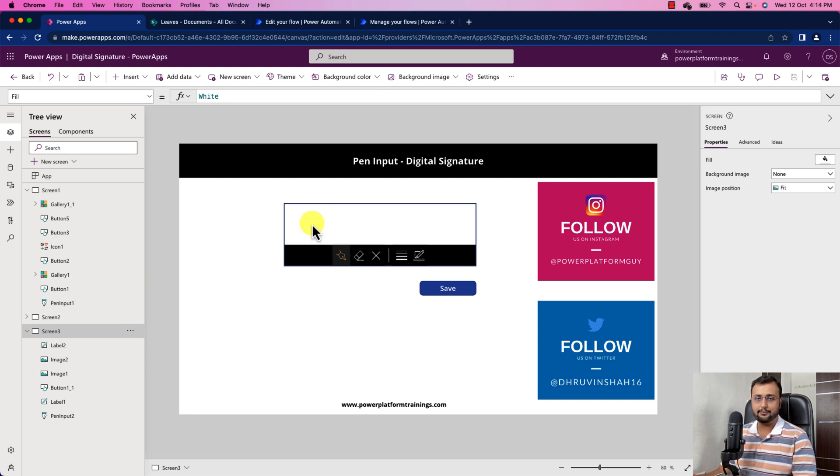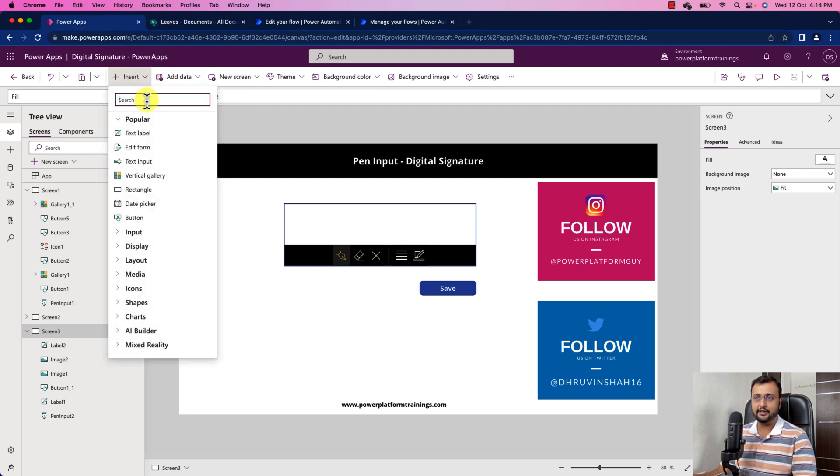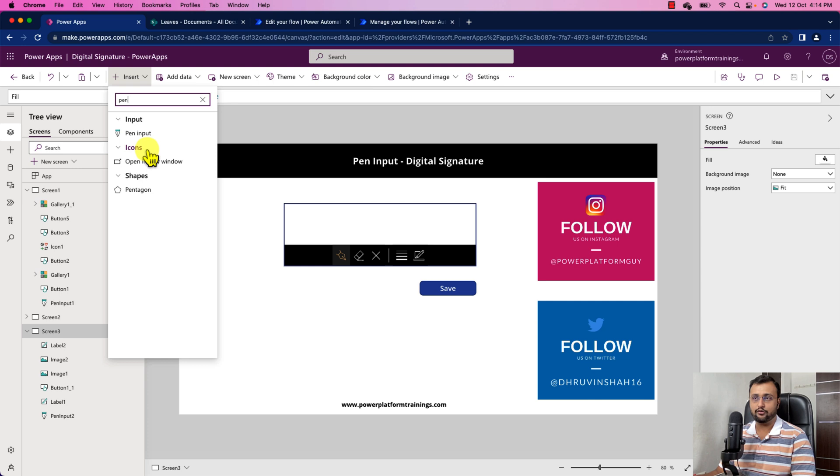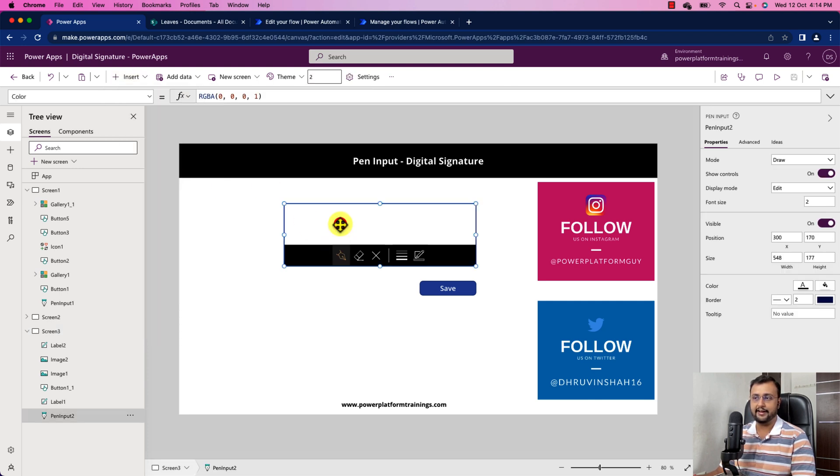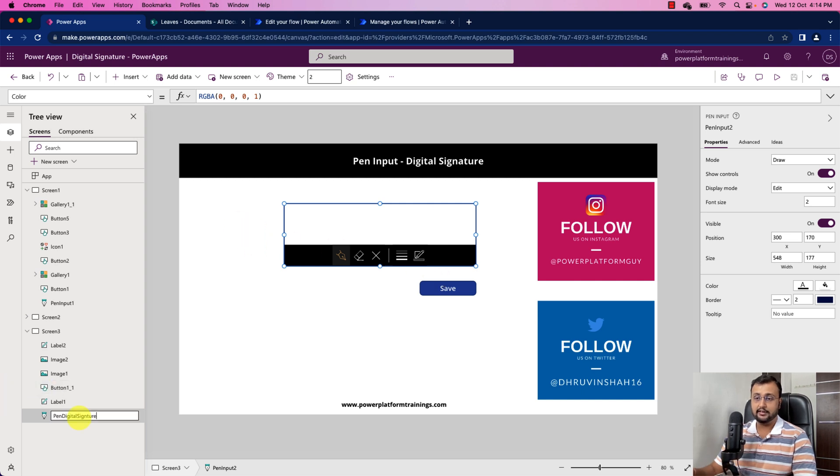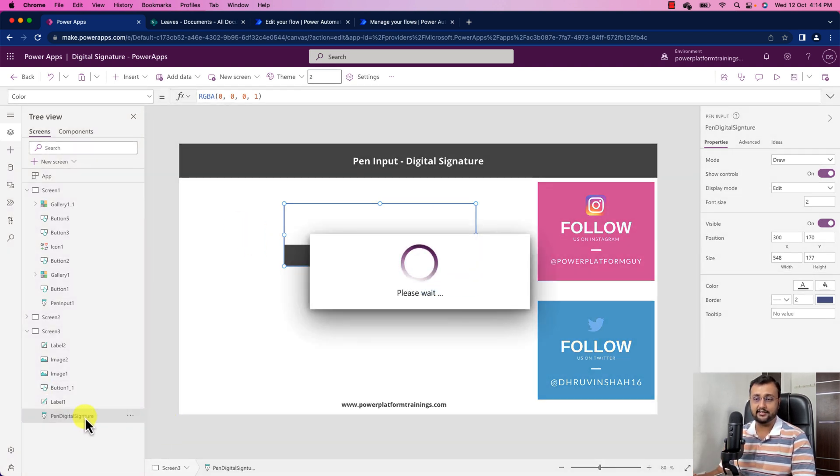To attach the pen input control on your screen, you need to go to the insert menu and simply need to search for pen and over here you can see the pen input. Just add this control and it will show something like this. Just rename your control name as pen digital signature.